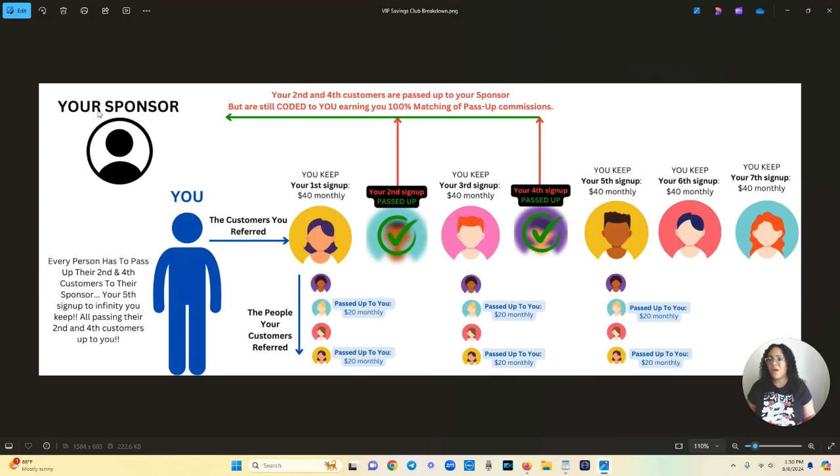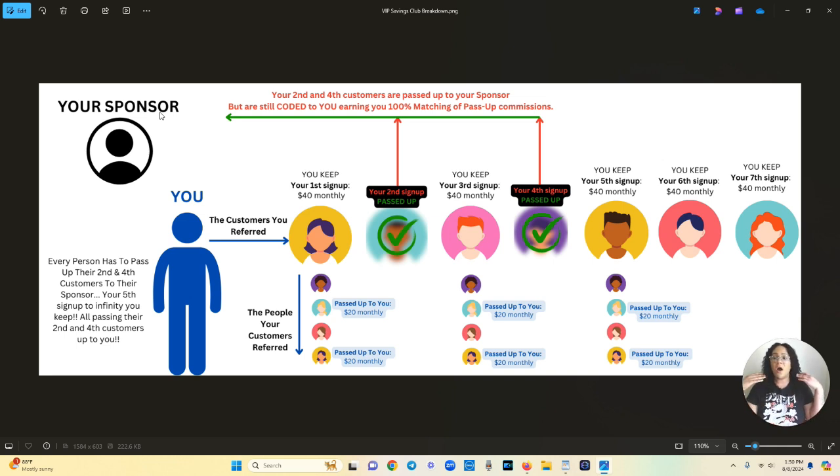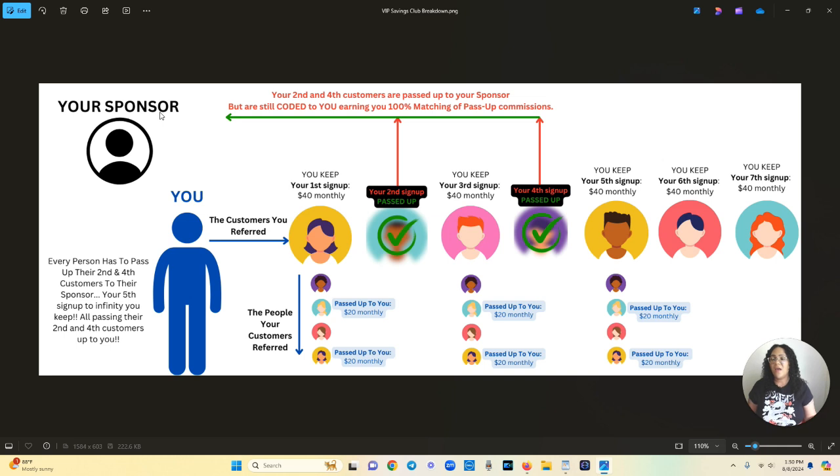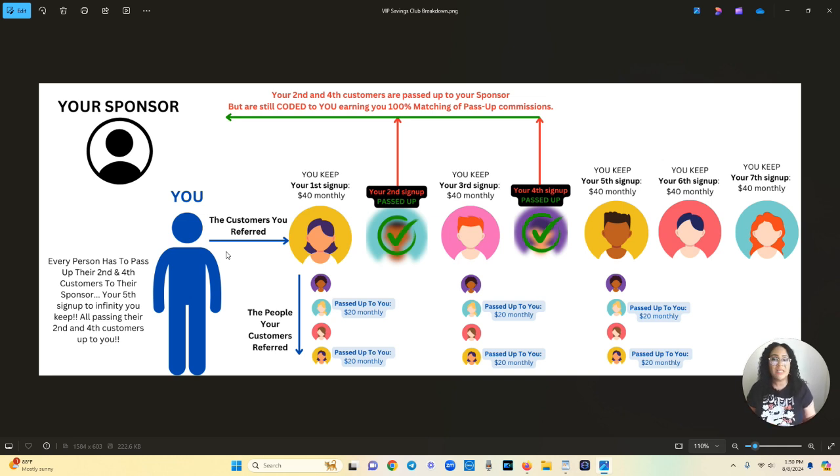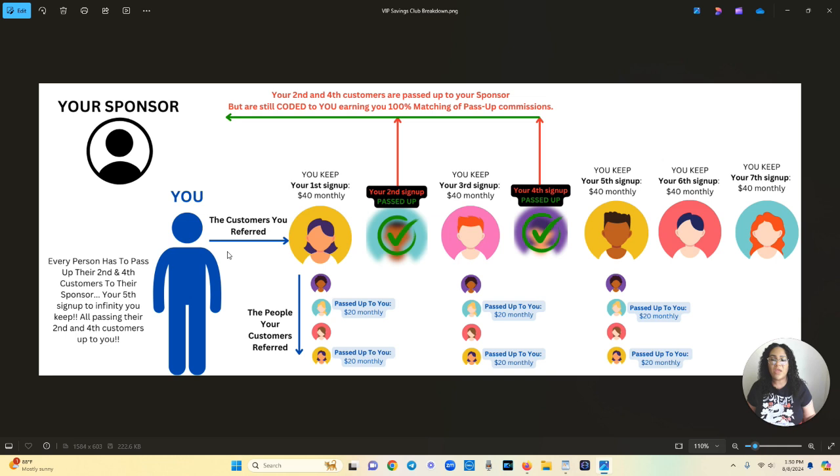So this is your sponsor, say for instance that you join with me and I will be your sponsor. So this is me up here and this is you. So you come into the platform and then you refer other people who want to save money on travel, hotels, shopping.